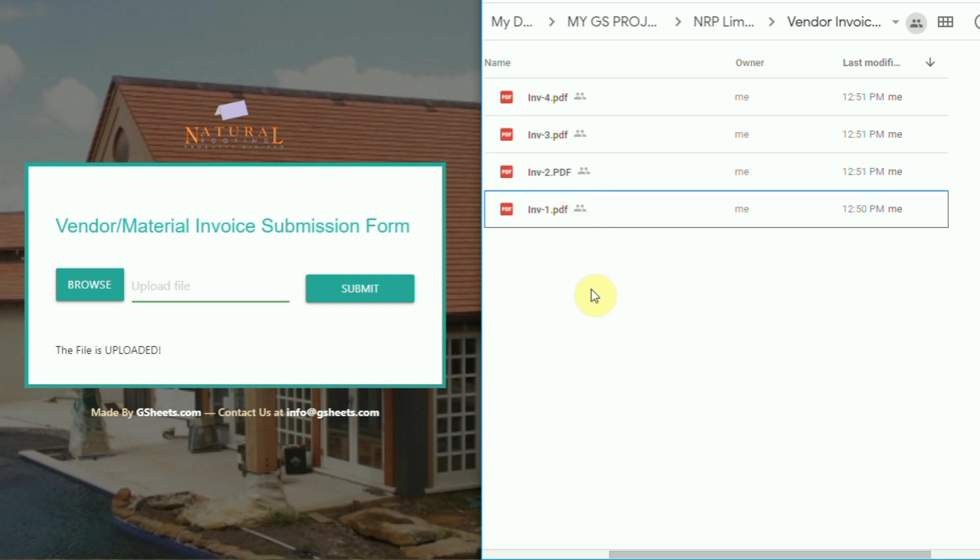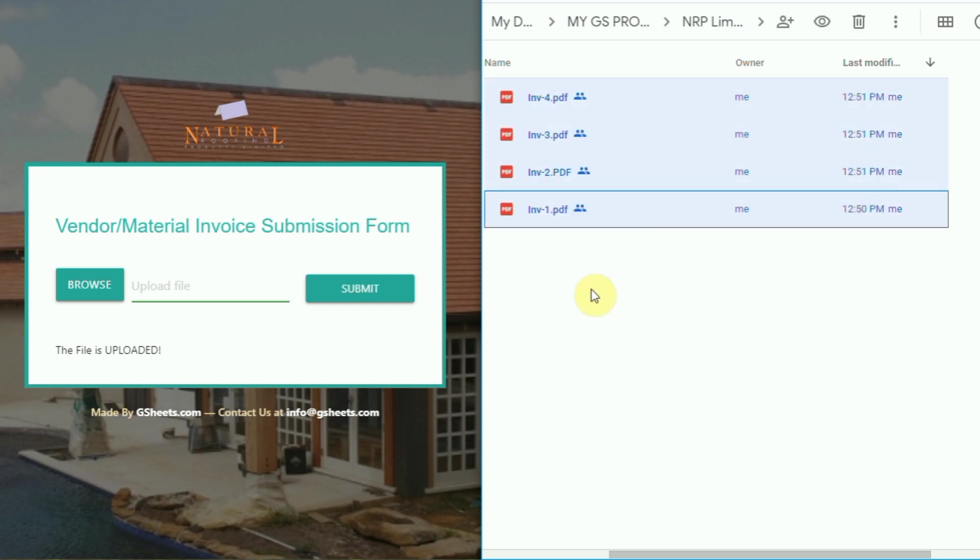All the uploaded files can be seen in Google Drive. That's it for this Google web app.